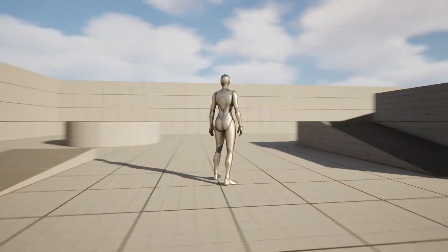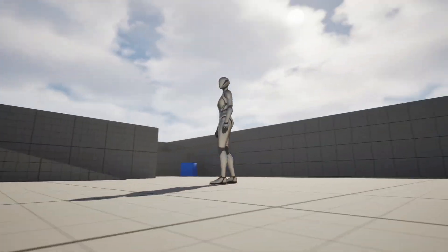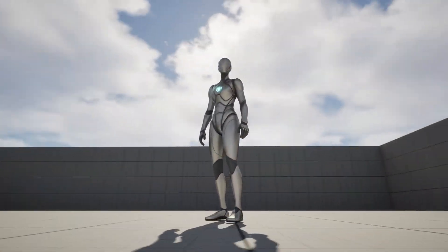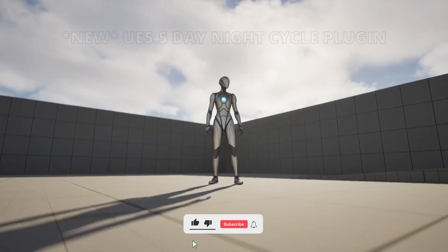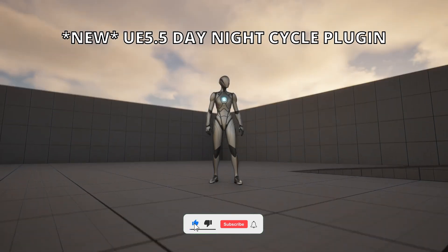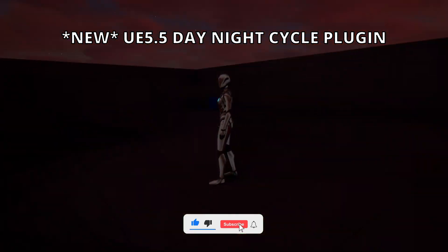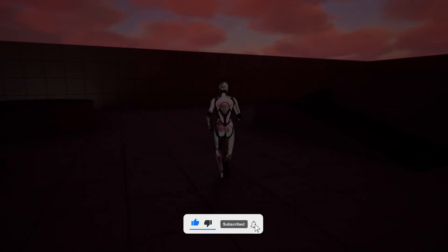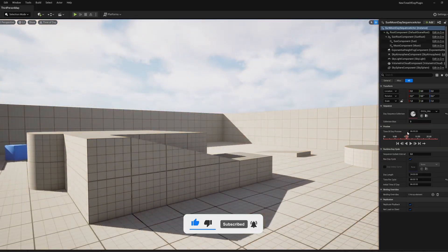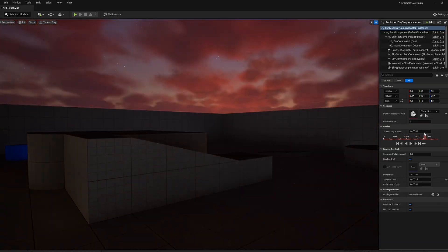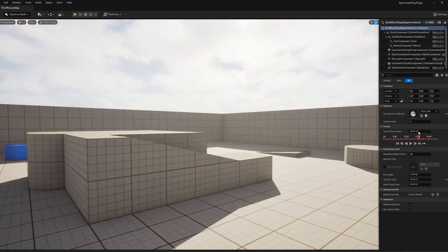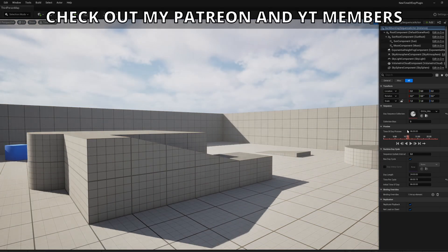What's up guys, welcome to a new Unreal Engine 5 tutorial. Today I'm going to show you how to create a complete day-night cycle in literally seconds using the new Unreal Engine 5.5 day-night cycle plugin. With that said, it's going to be a very easy build to follow, so let's get started.